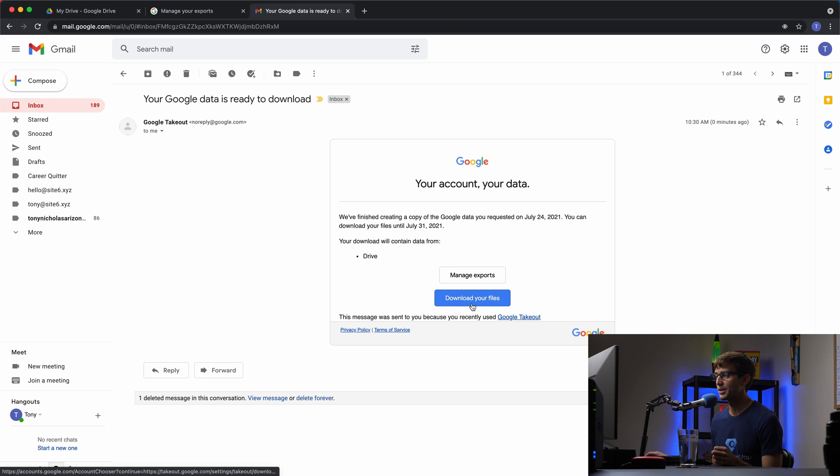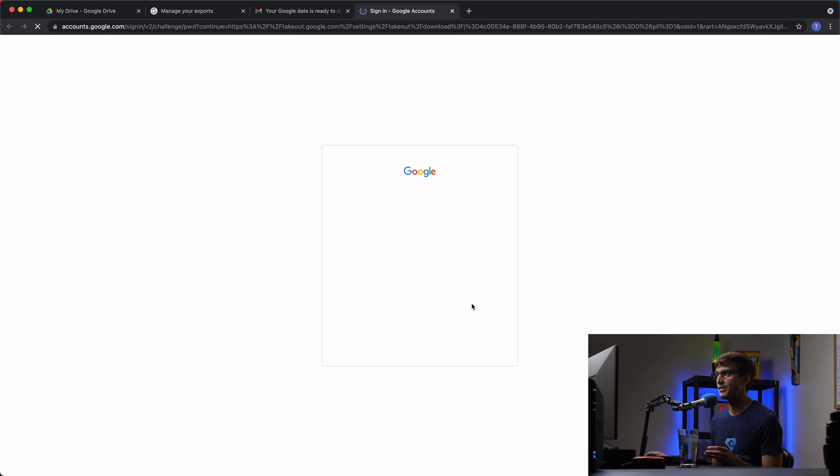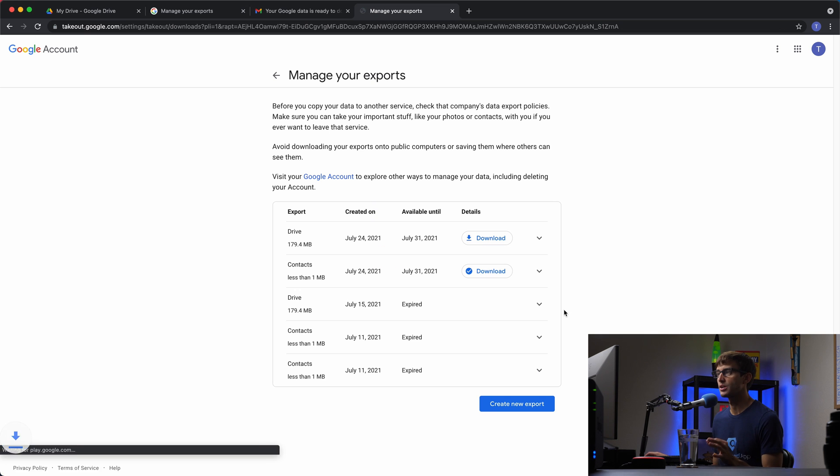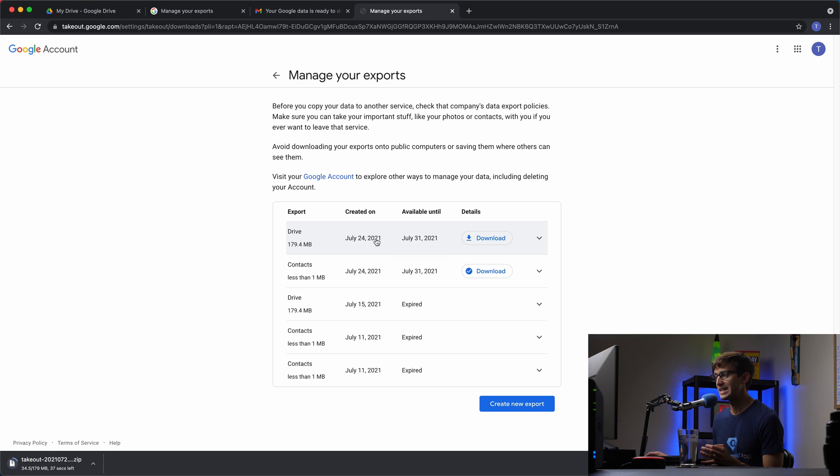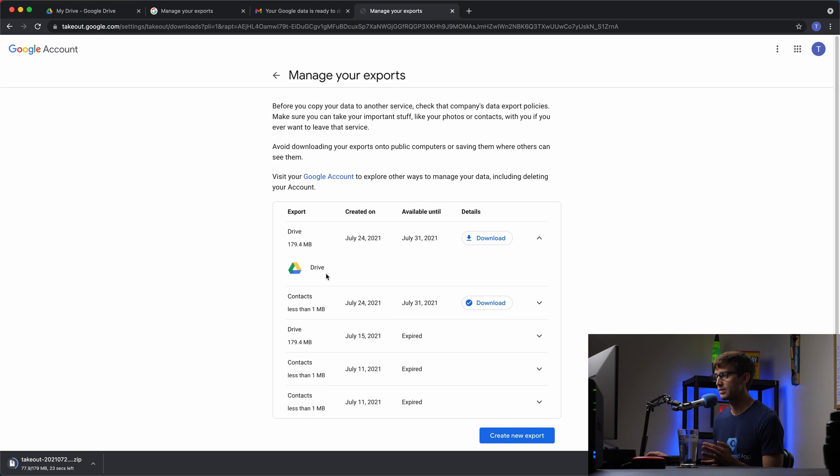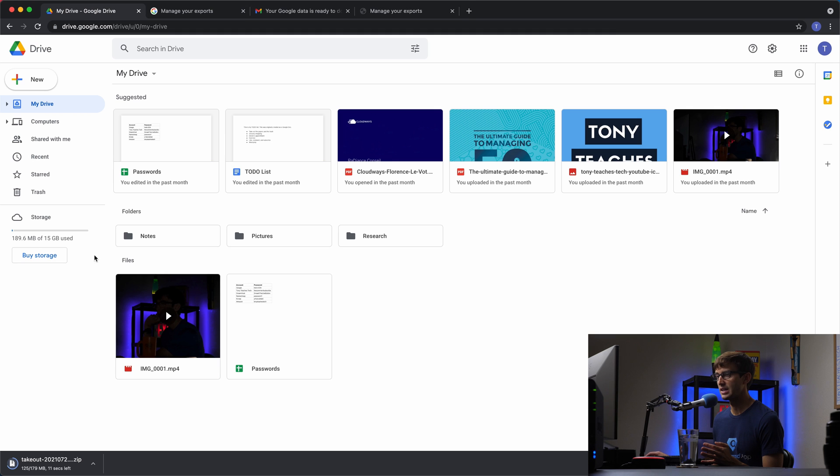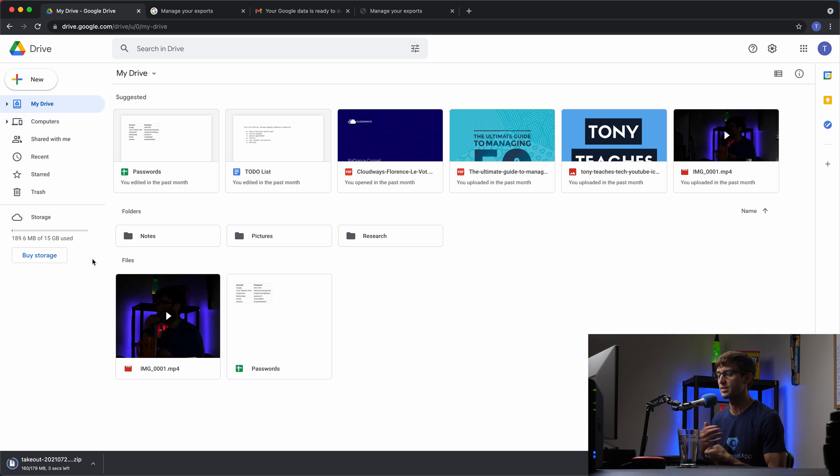I'll have to reauthenticate here. And that's going to take us to our Google account where that will automatically start downloading. It's 179 megabytes when it's archived. And this is available for download until July 31st. So that's less than a week, probably right around a week in time. So this archive includes Google Drive data, 179 megabytes in size. And the reason there's a difference between this size, 179 and the actual size is because it's compressed into an archive. So we save about 10 megabytes in size.